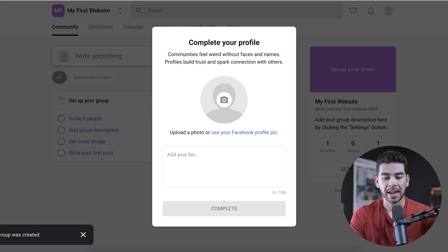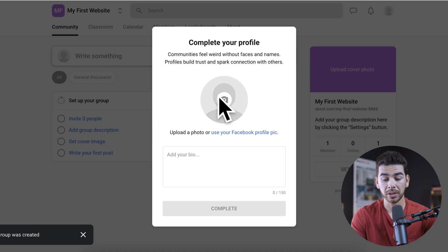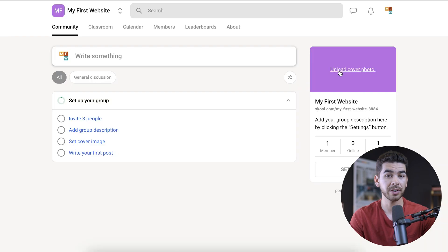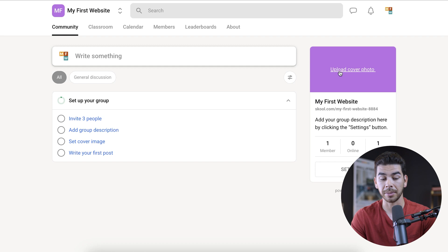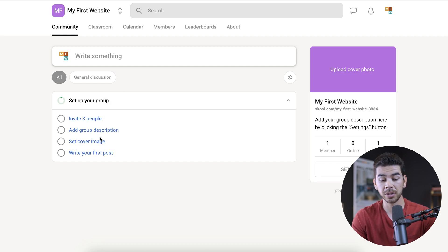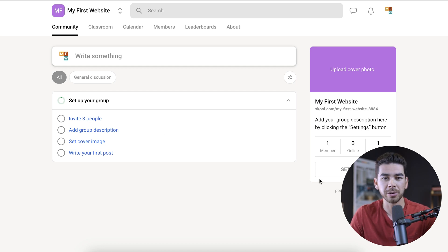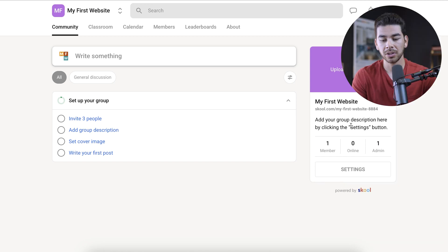The first thing it asks is for us to create our profile. Let's go ahead and upload a picture, and then we can also add a bio here. Once you're finished with that, go ahead and click complete. It gives you a great little starting place to set up your group — you can invite three people, add a group description, set a cover image, write your first post. These are all the steps they include to help guide you along the process. We'll go over a quick overview to make sure you know everything to get started.